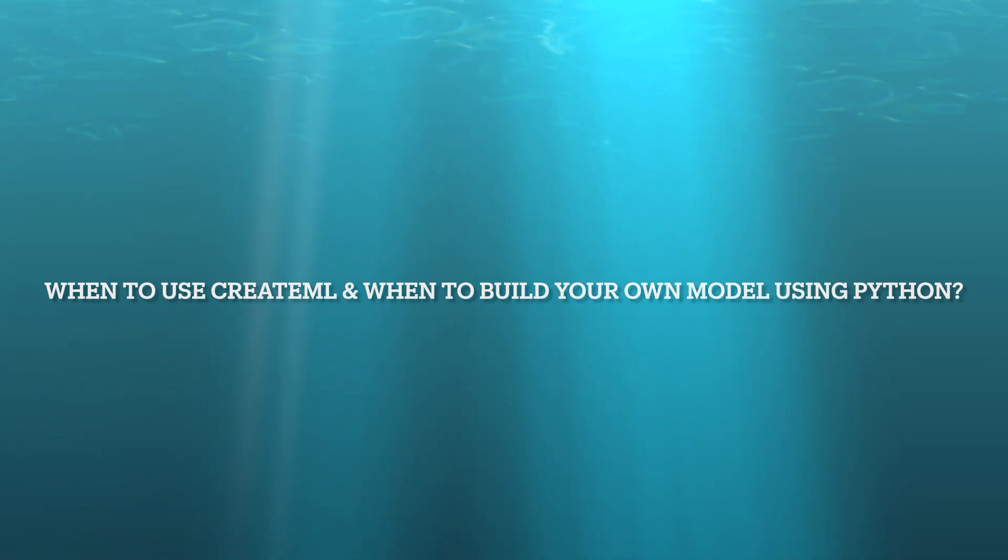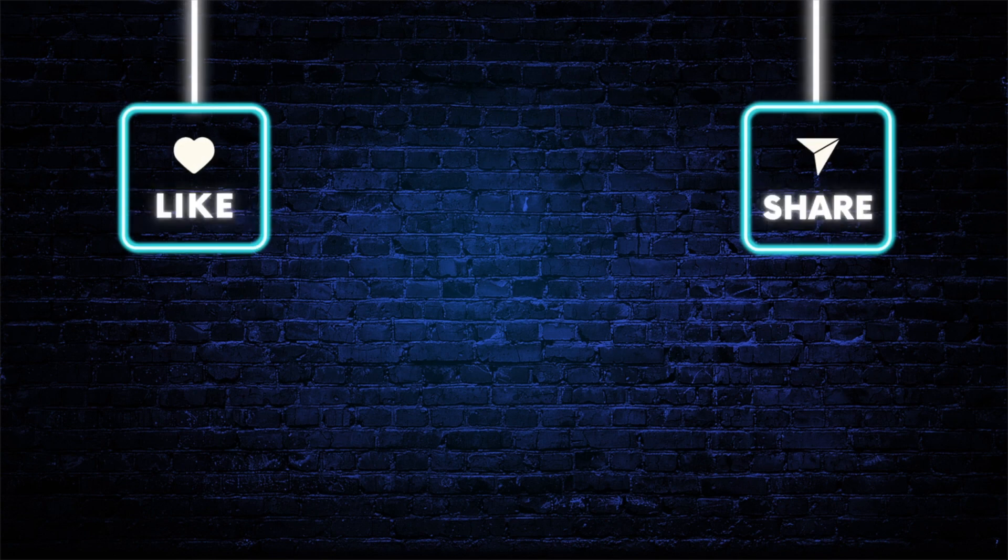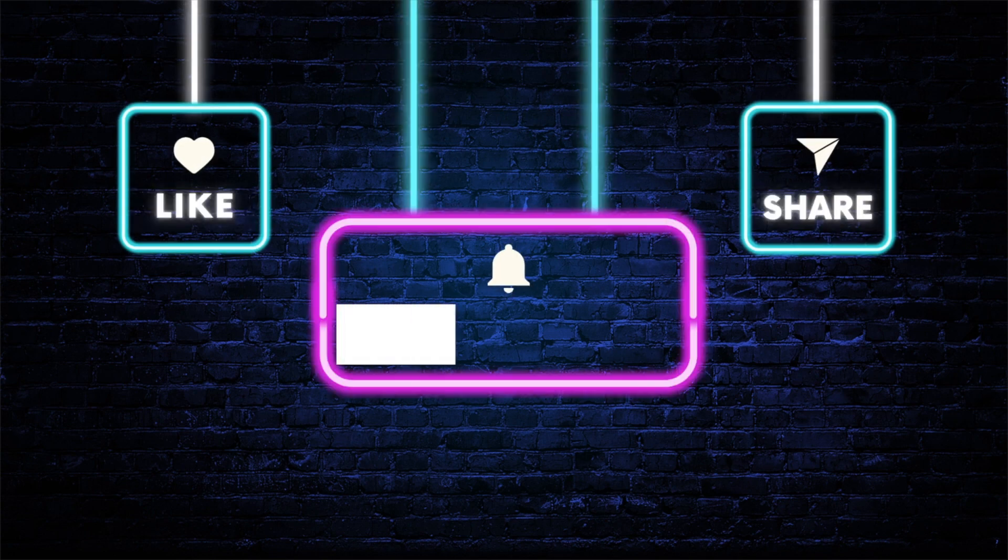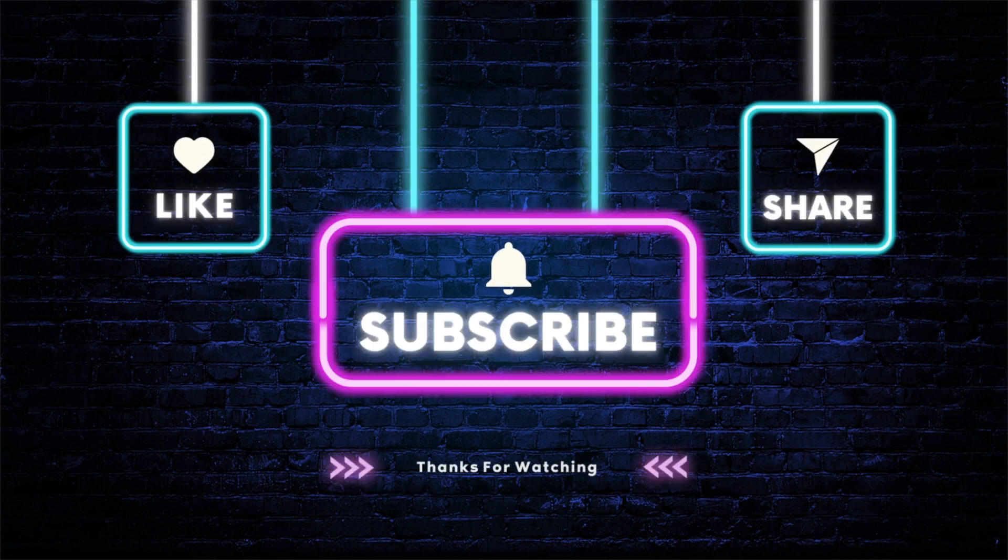Don't forget to like this video and share it with your friends. Don't forget to subscribe to my channel. I'm going to explore this CreateML module in my future tutorials as well. Thanks for watching.